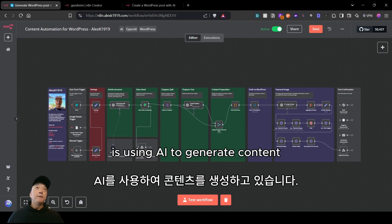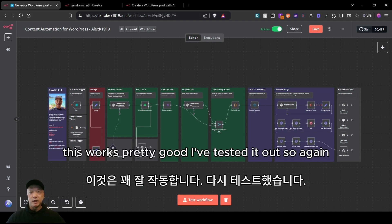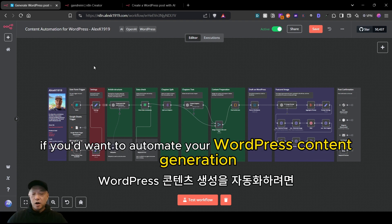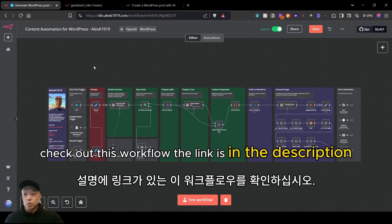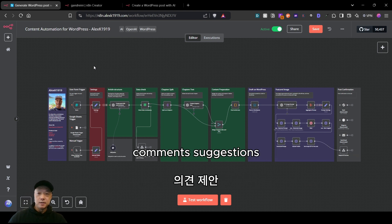That's really what this workflow is about — using AI to generate content, generate an image, and get a WordPress draft ready for you on the website. It works pretty well, I've tested it out. So if you want to automate your WordPress content generation, check out this workflow — the link is in the description. Let me know if you have any questions, comments, or suggestions.